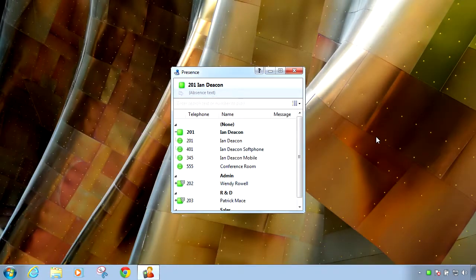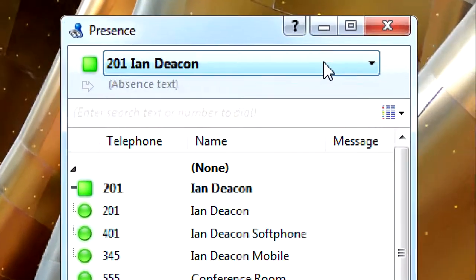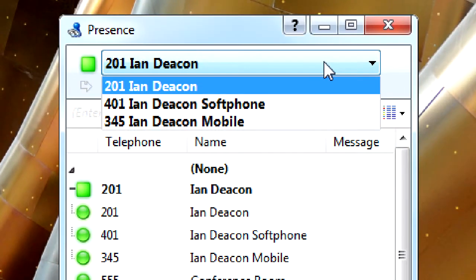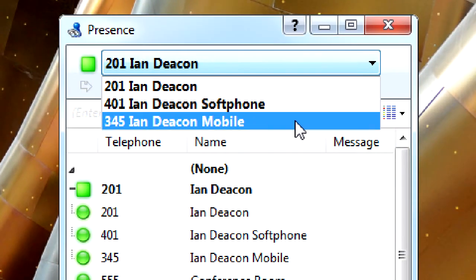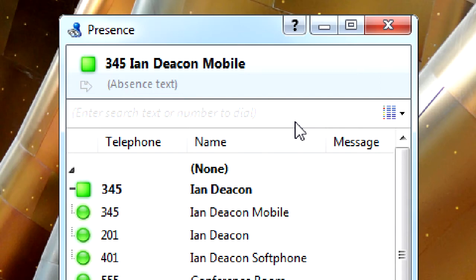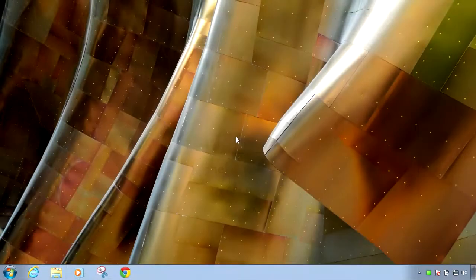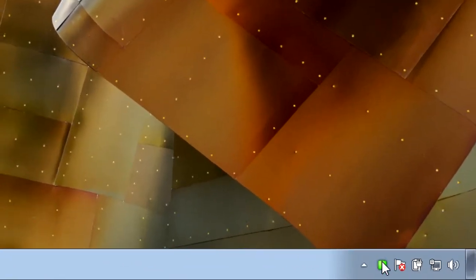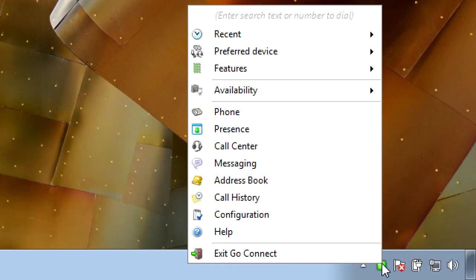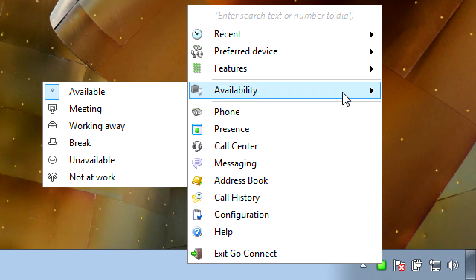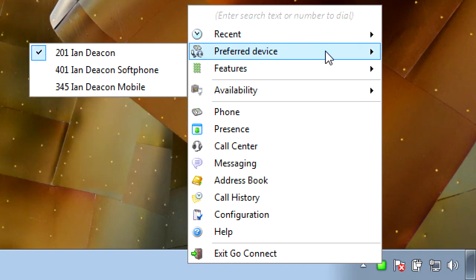Users that have multiple devices registered to them can select a preferred device. Simply calling the user from the presence screen will make their preferred device ring. Also any call made by the user will be made through their preferred device.